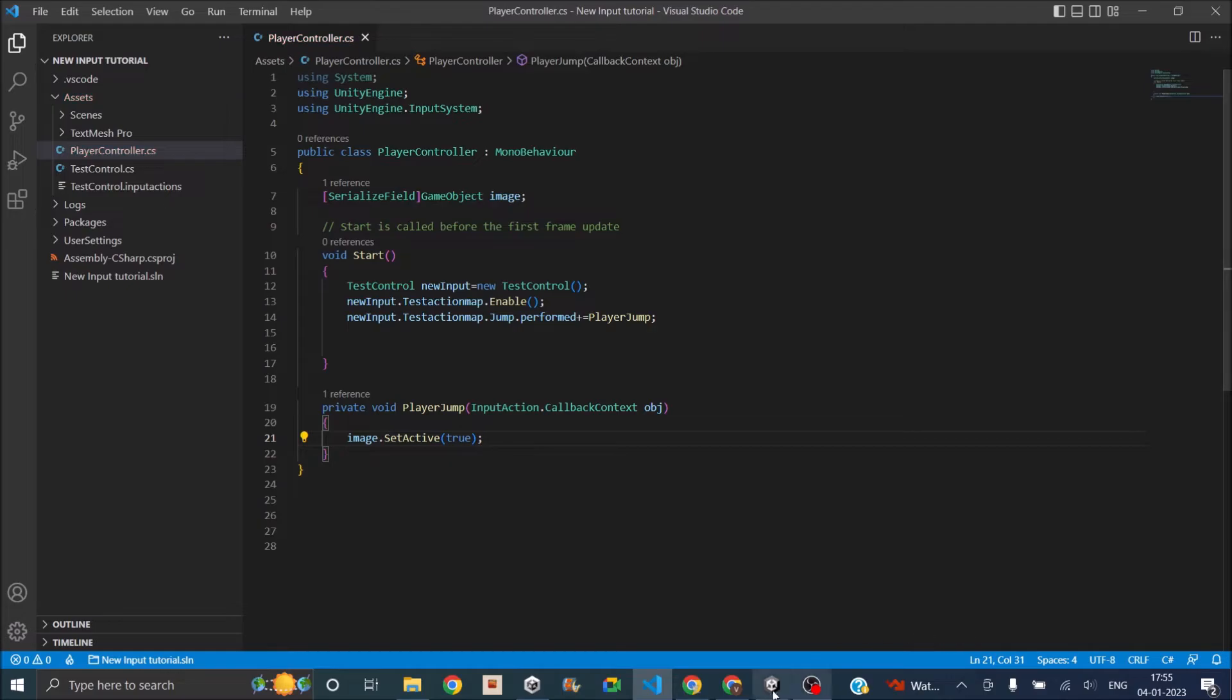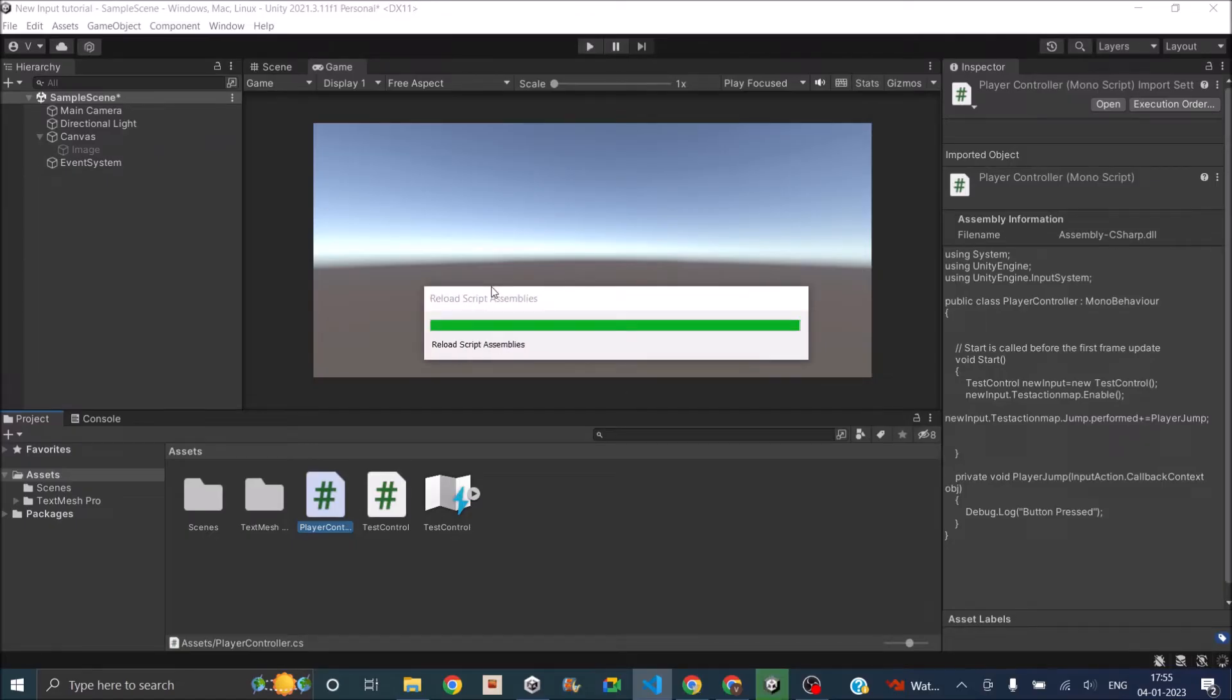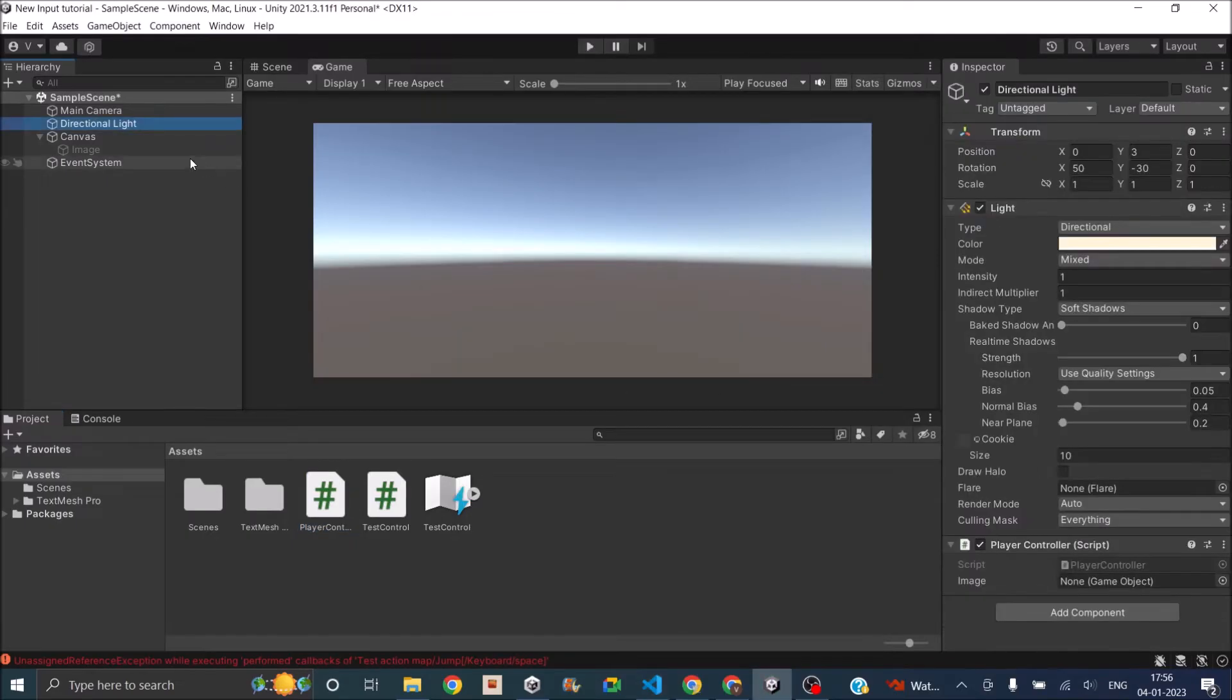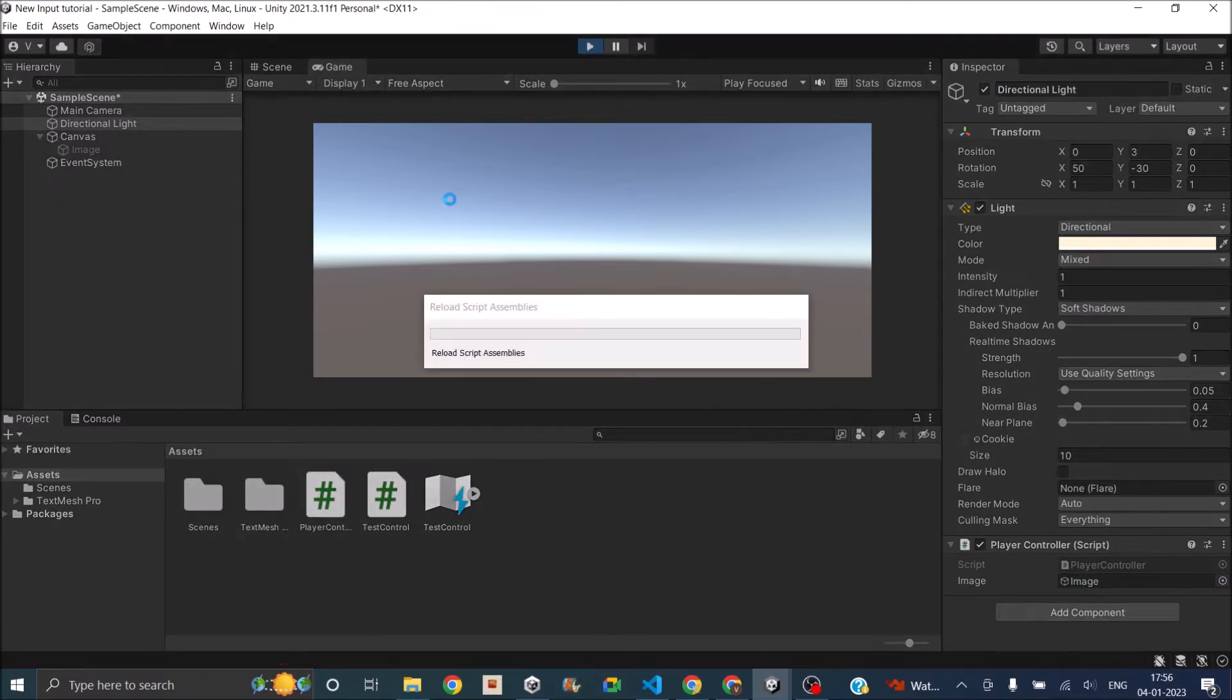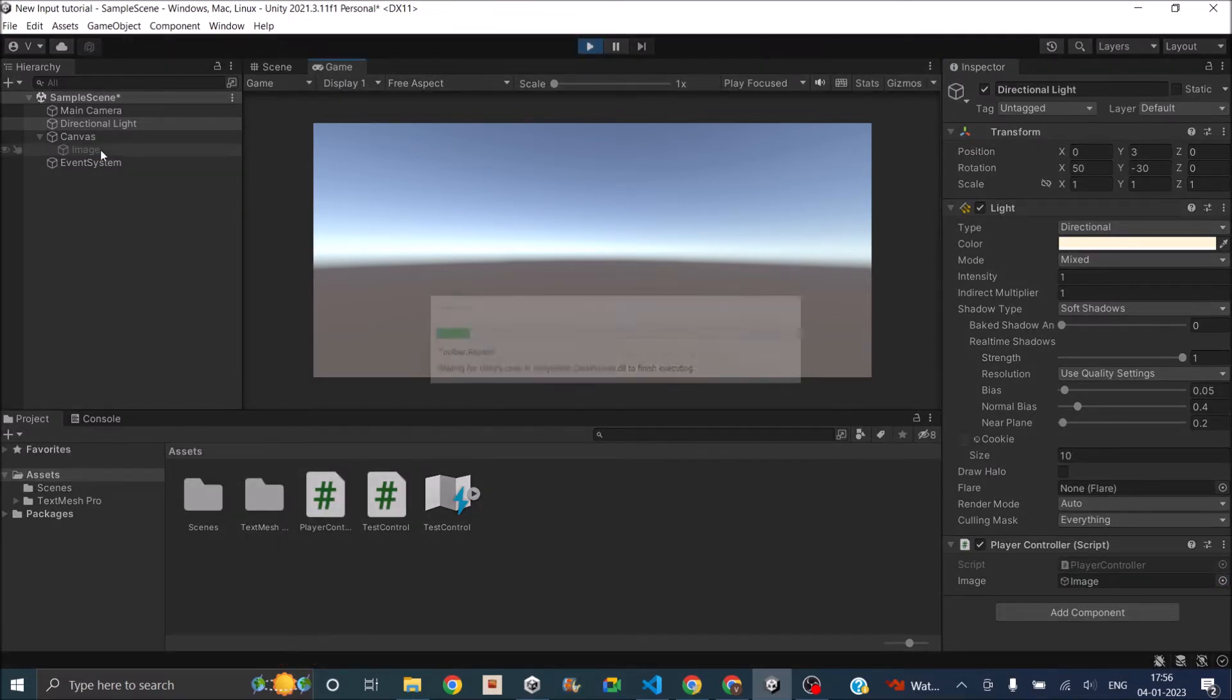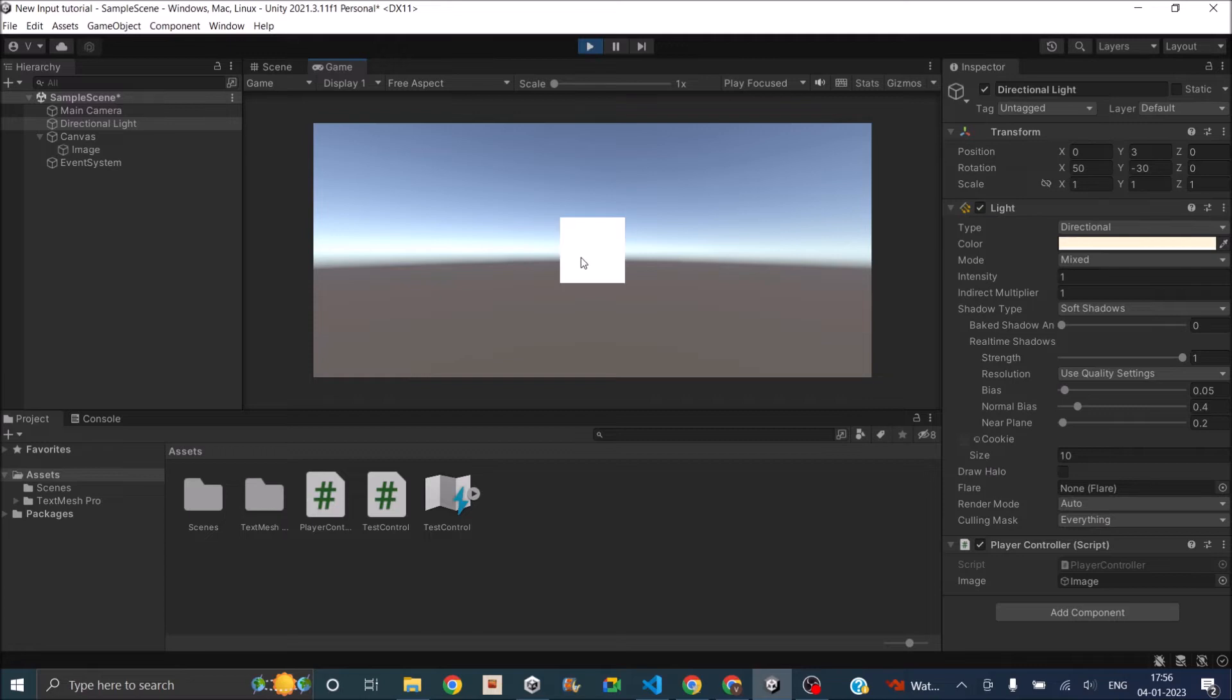So let's go back to Unity and see if it works. Let's first assign the image to our script. And now let's play the game. You can see that the image is inactive. Now if I press the spacebar, the image is active. So enabling UI is same as how it was in the old input system. The only thing is how you access the spacebar key is different.